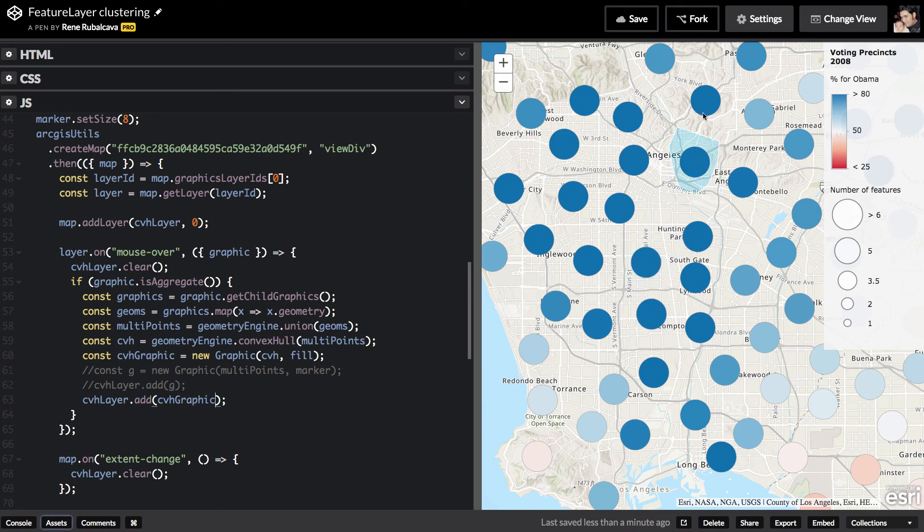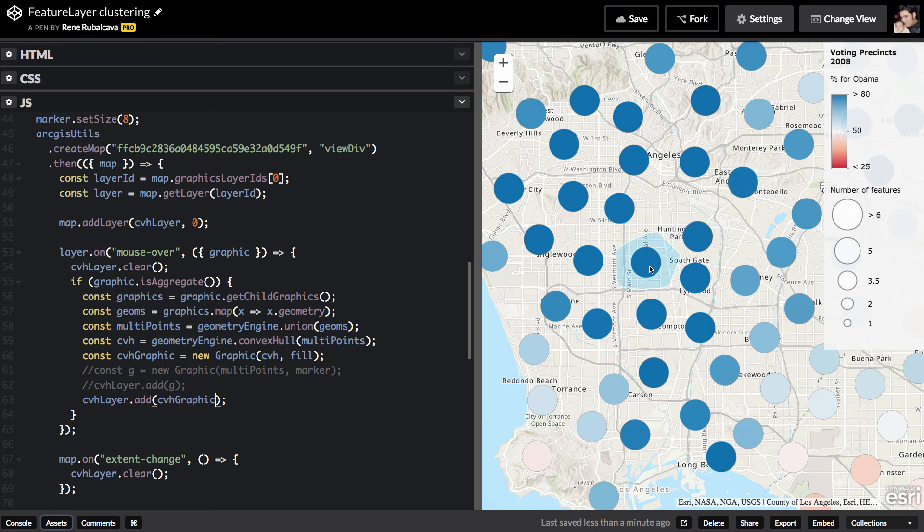This is a nice way that you can also interact with the clusters inside your application. So again, I just was able to figure this out by looking at the documentation, play around with stuff like this.